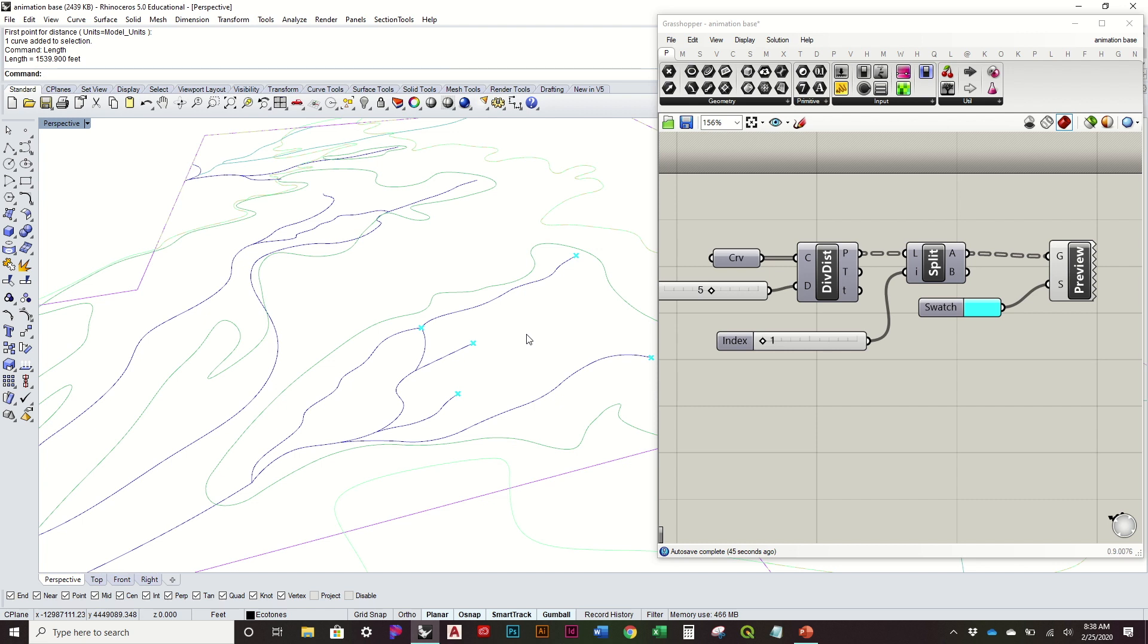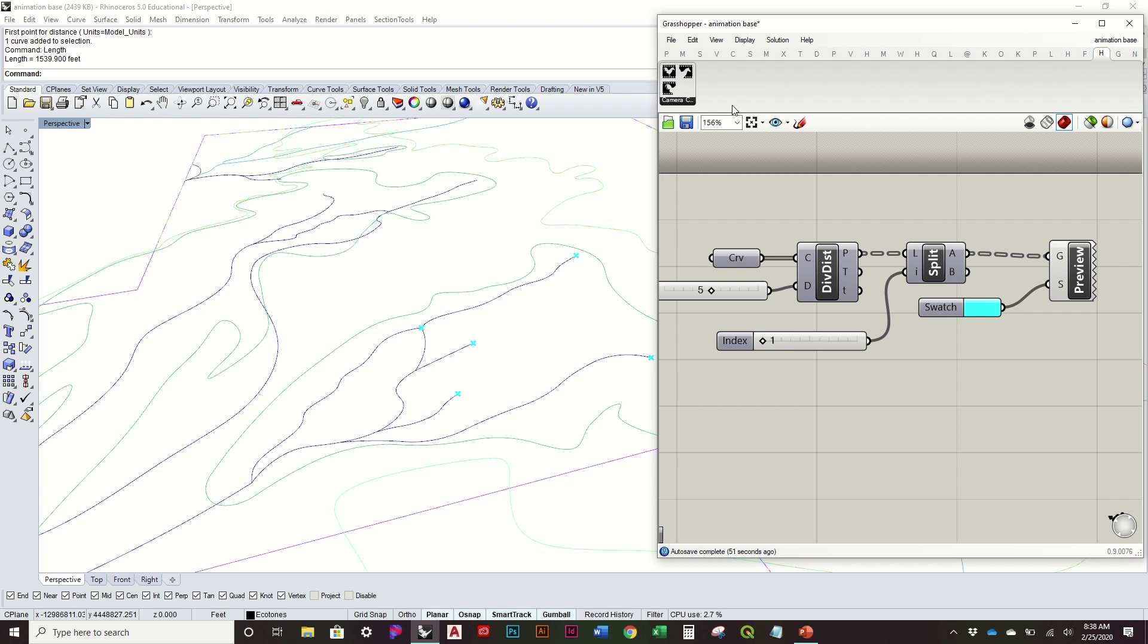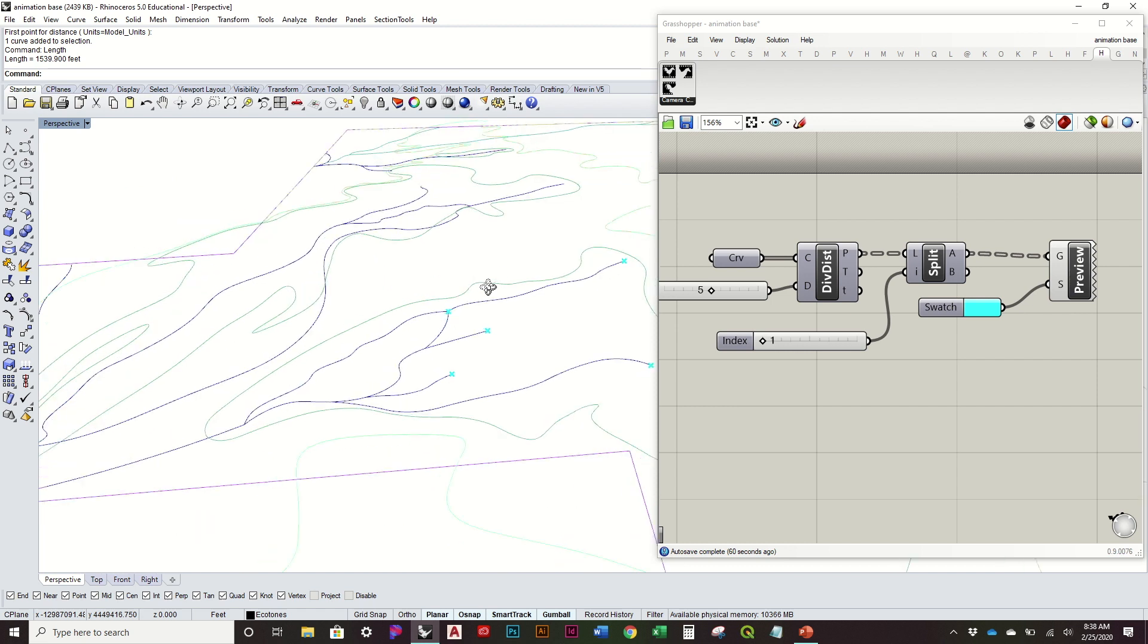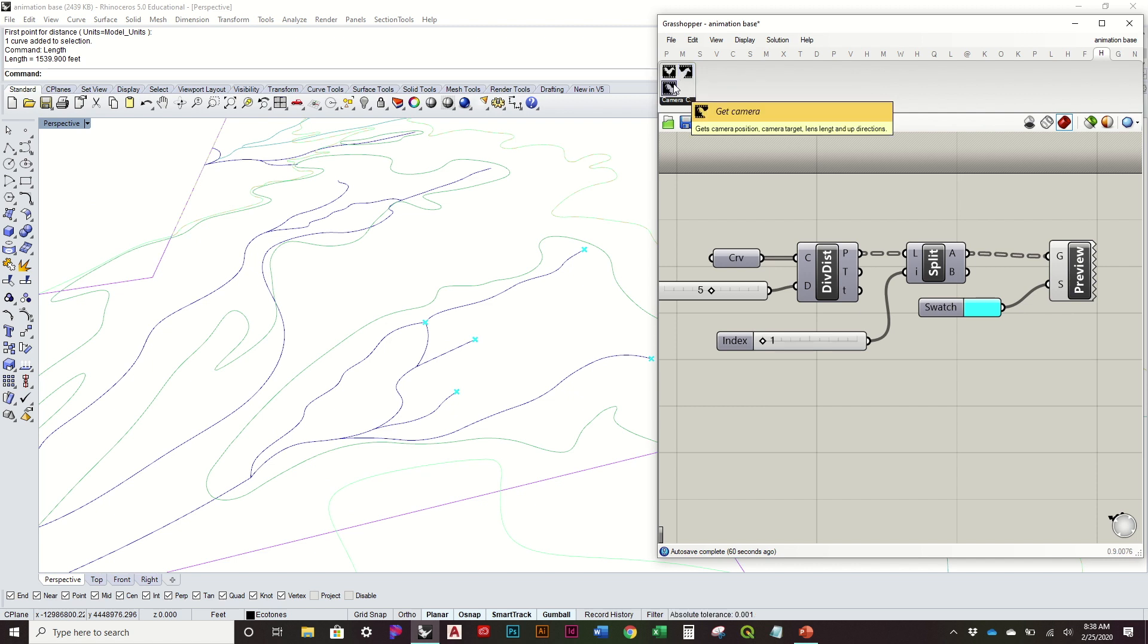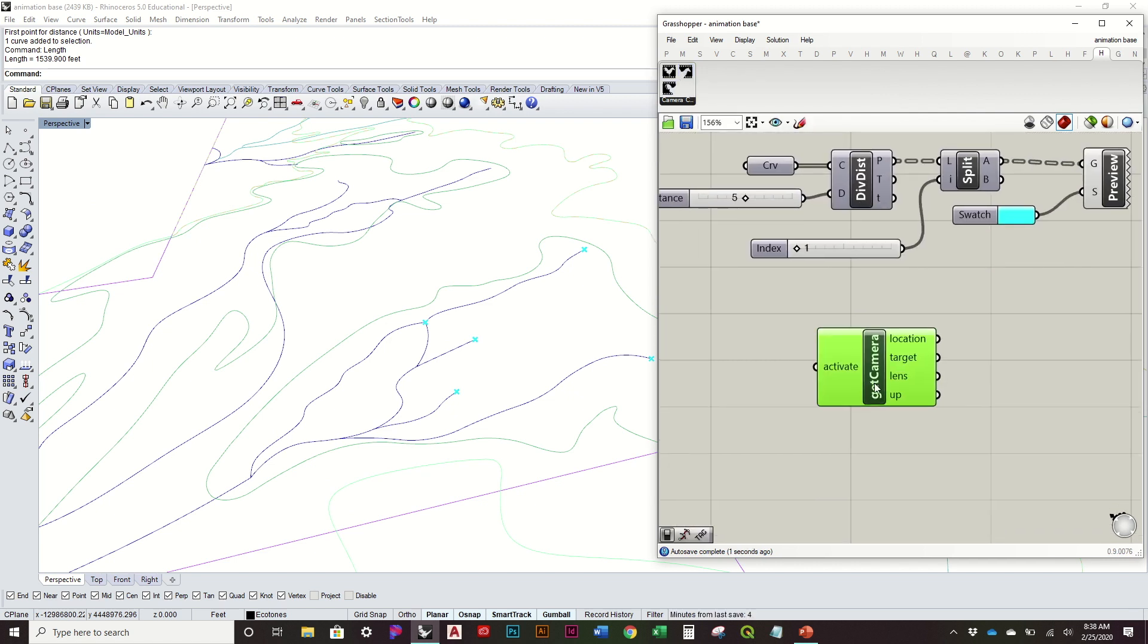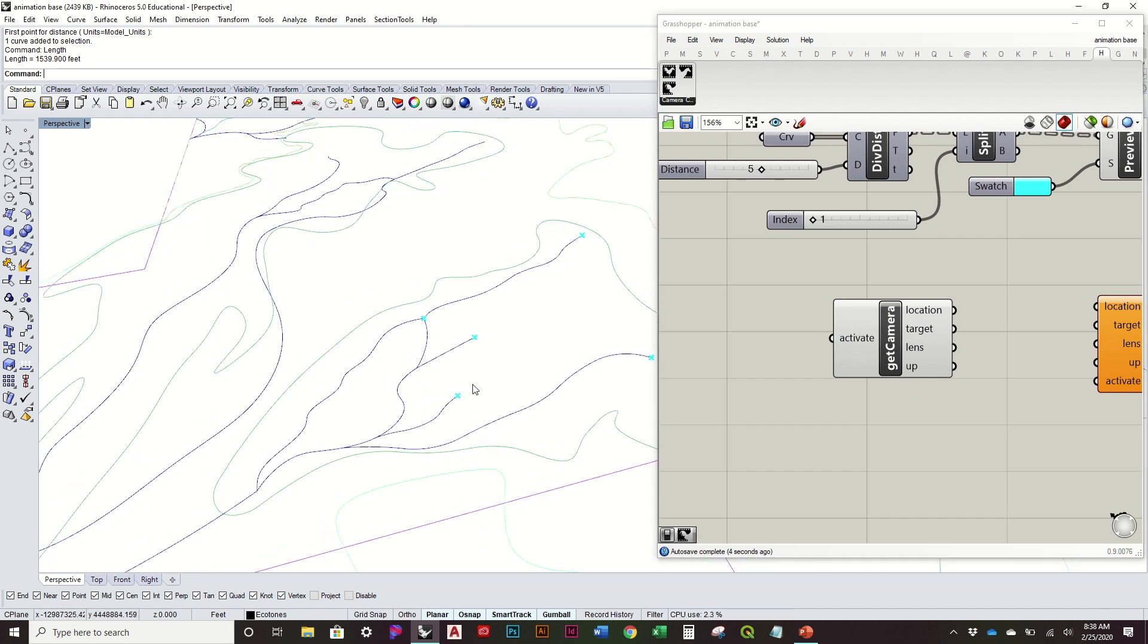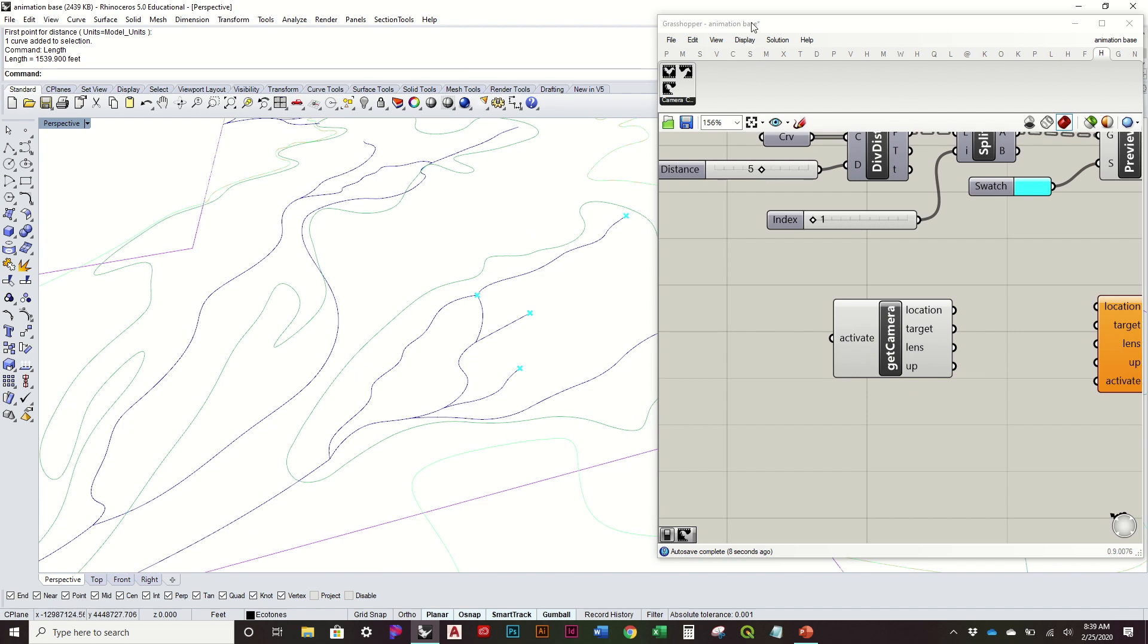So in order to do that, you are going to need another plugin called Horster. It's a combination of horse and rooster. You can see the icon is half a rooster, half a horse. So this allows us to basically control the camera in Rhino with Grasshopper. We'll use both the get camera information as well as the set camera information.